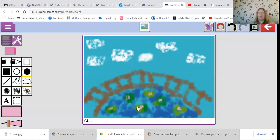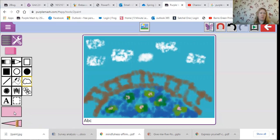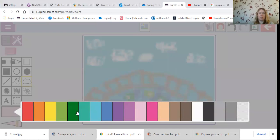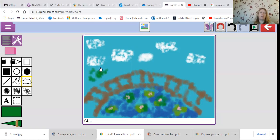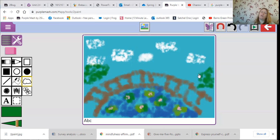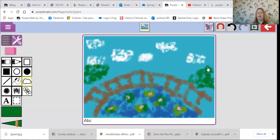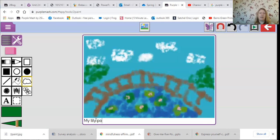And then over in the background I'm going to go back to having a bigger brush. I'm going to choose some green again and I'm going to put some bushes over here and over there. There we go, I'm going to call it my lily pond.